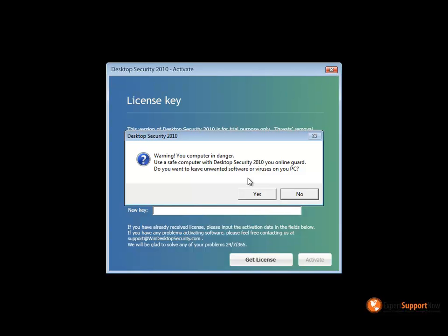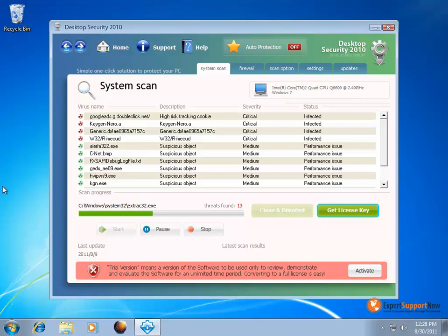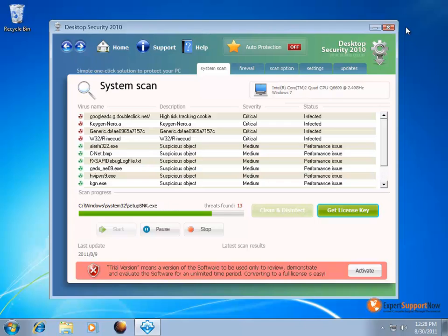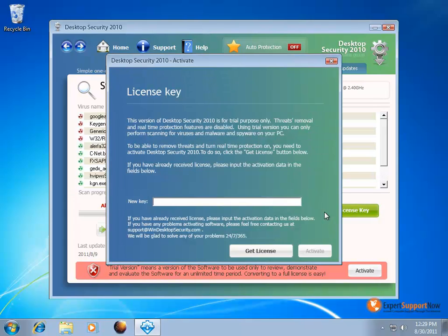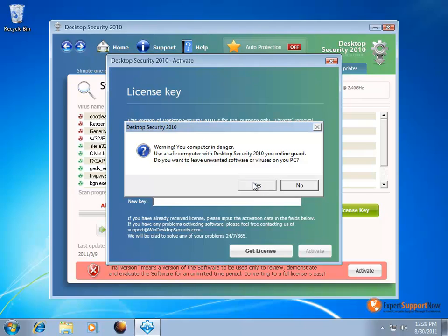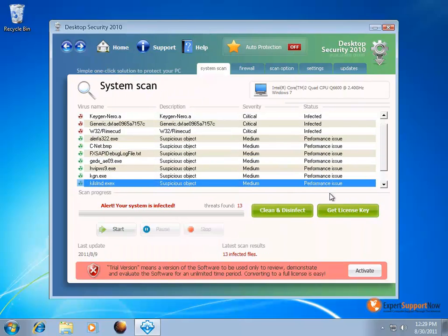If you try to exit out of it, it's going to keep warning you that your PC is infected. Once you exit out during startup, it takes you to the desktop. Once your system is started up, Desktop Security 2012 will pop right up and begin scanning right away. Even after all the notifications from startup, it's still going to bother you in the normal Windows environment. If you try to exit, it won't let you — it gives options to clean and disinfect, get a license key, or activate. Either option brings you to the license key screen, and when you try to leave, it asks if you want to leave unwanted software or viruses on your PC, just to scare you.